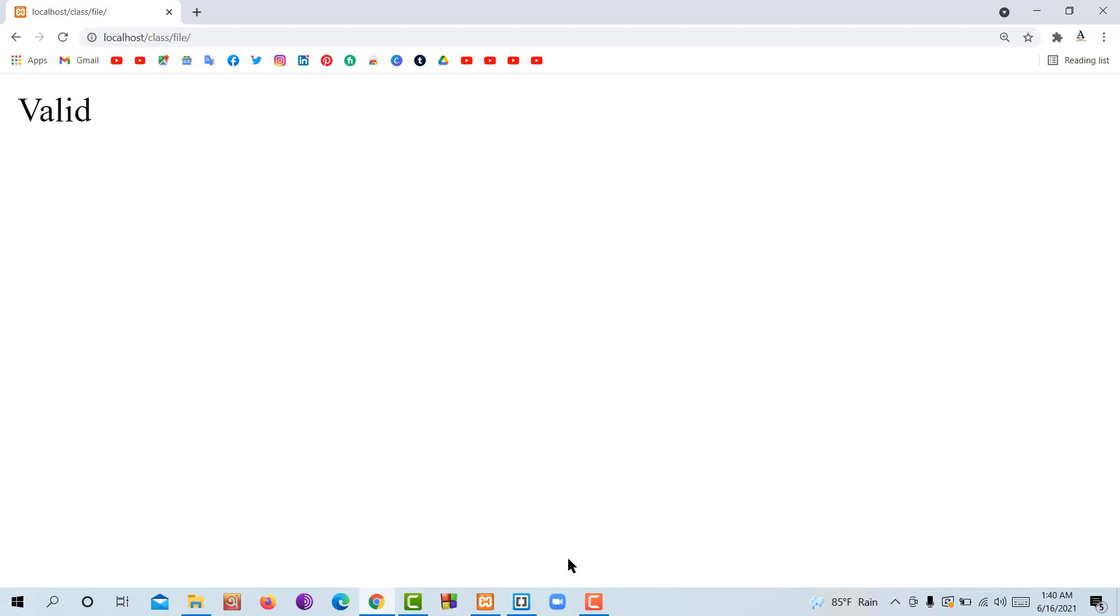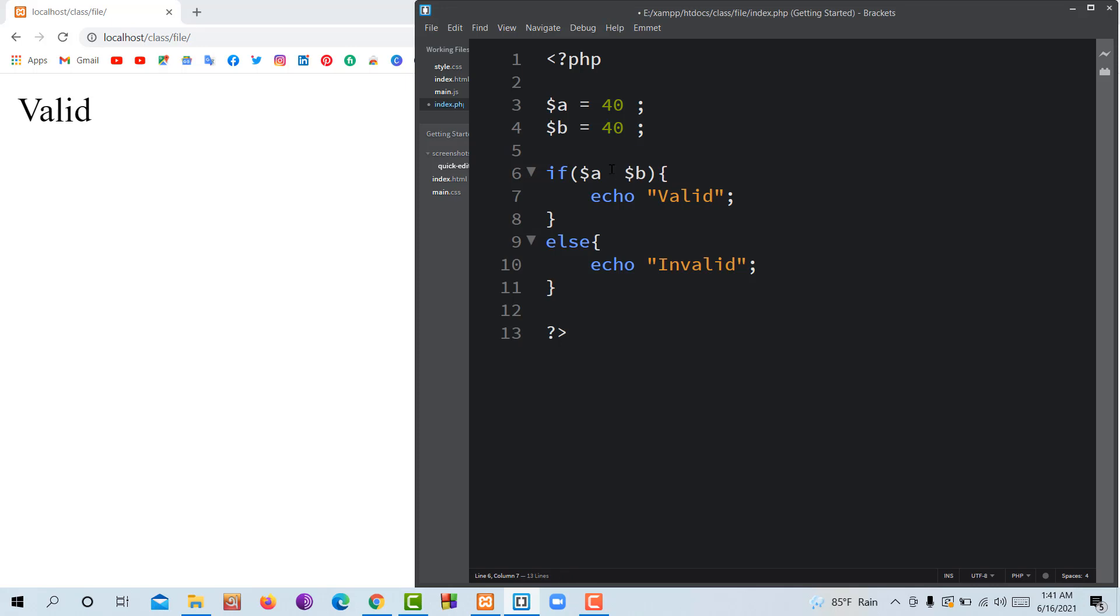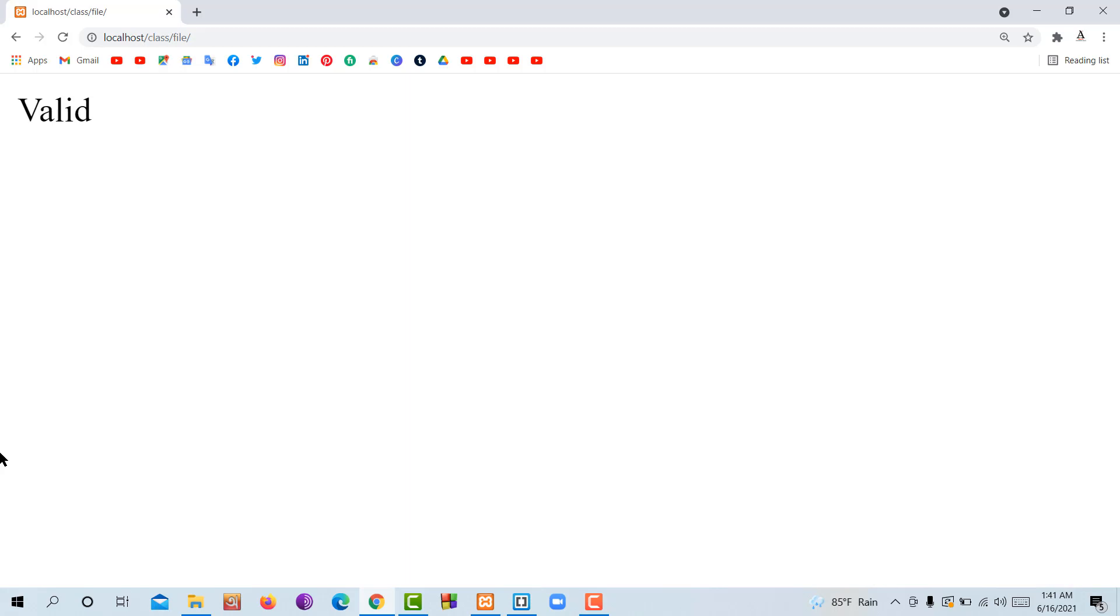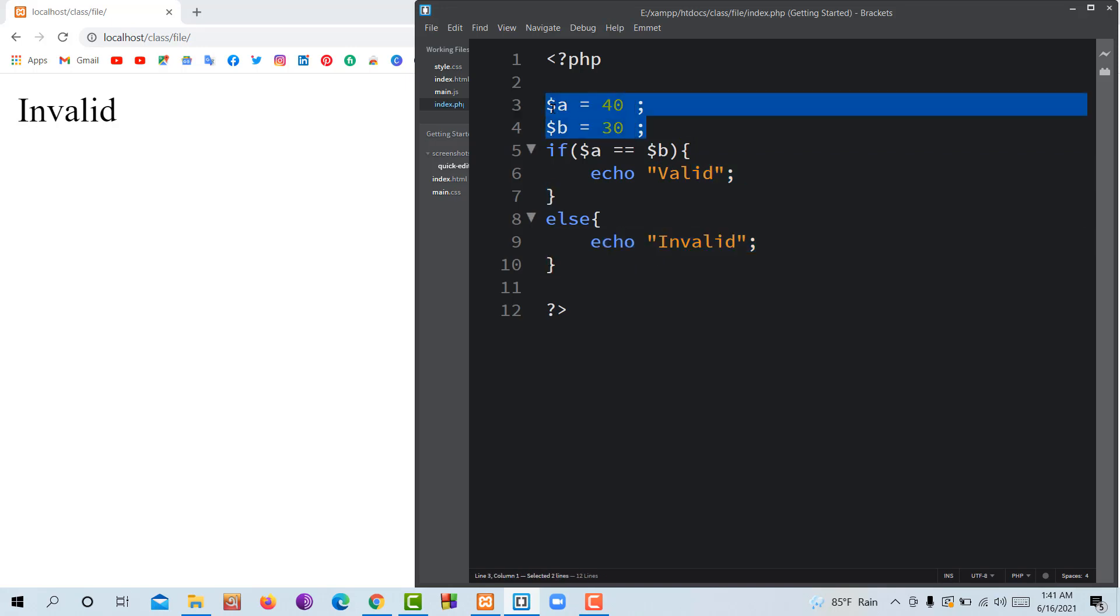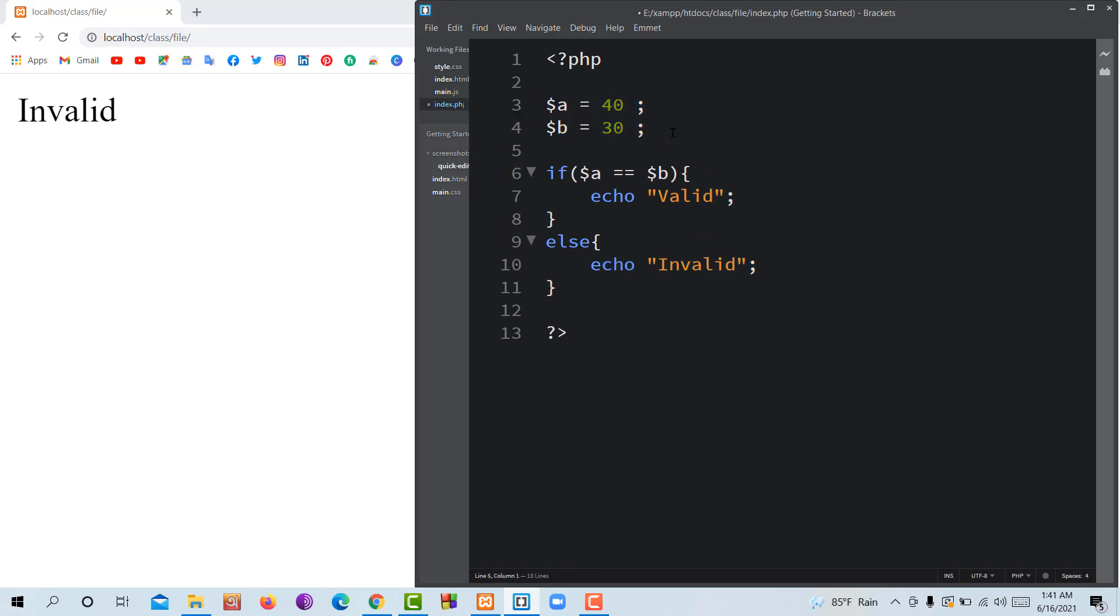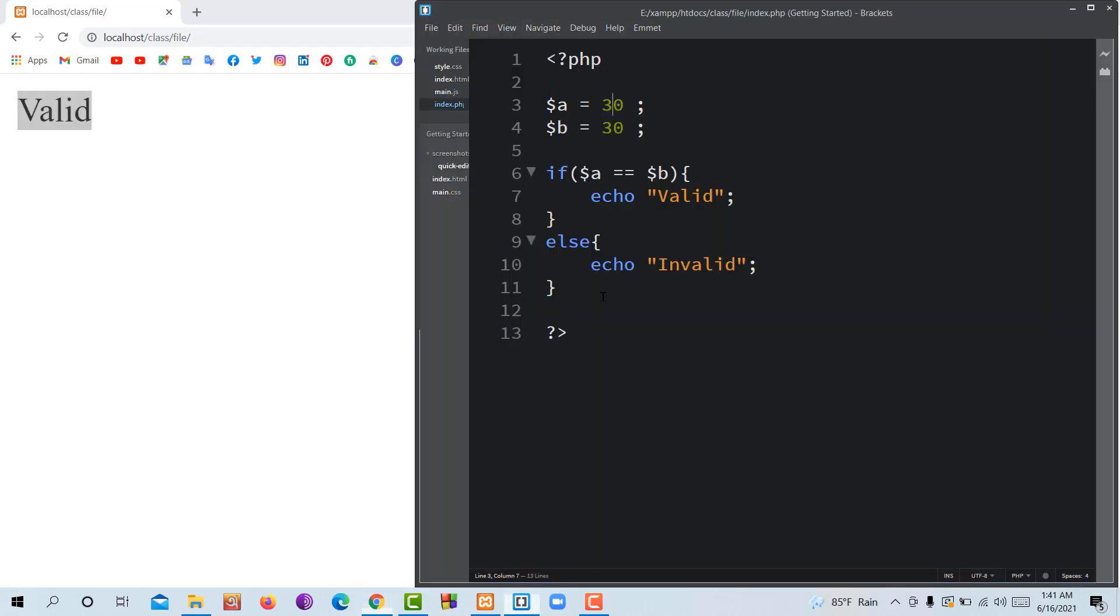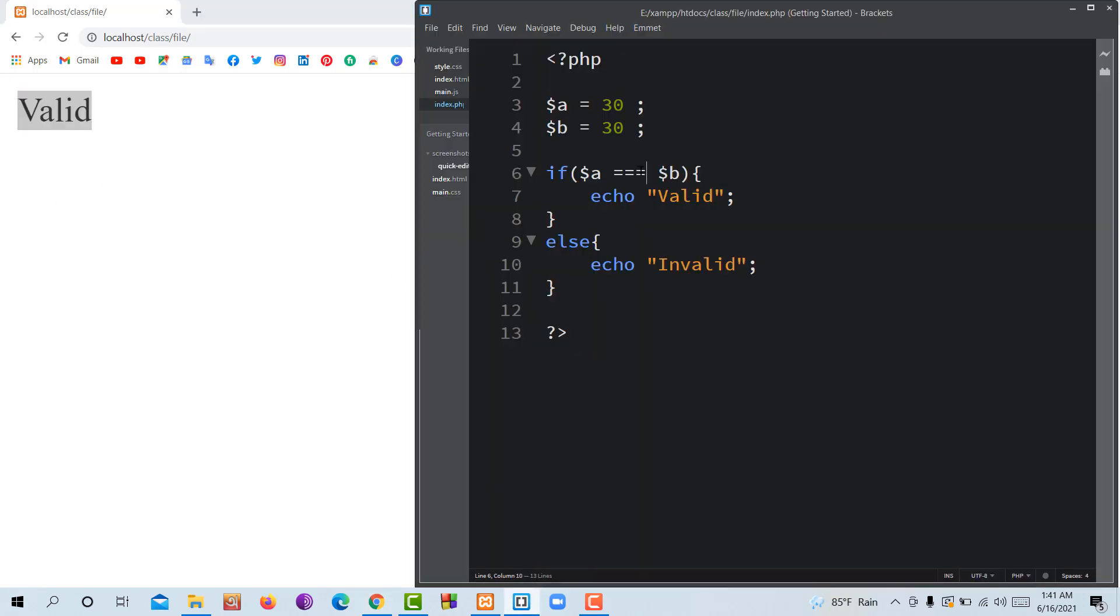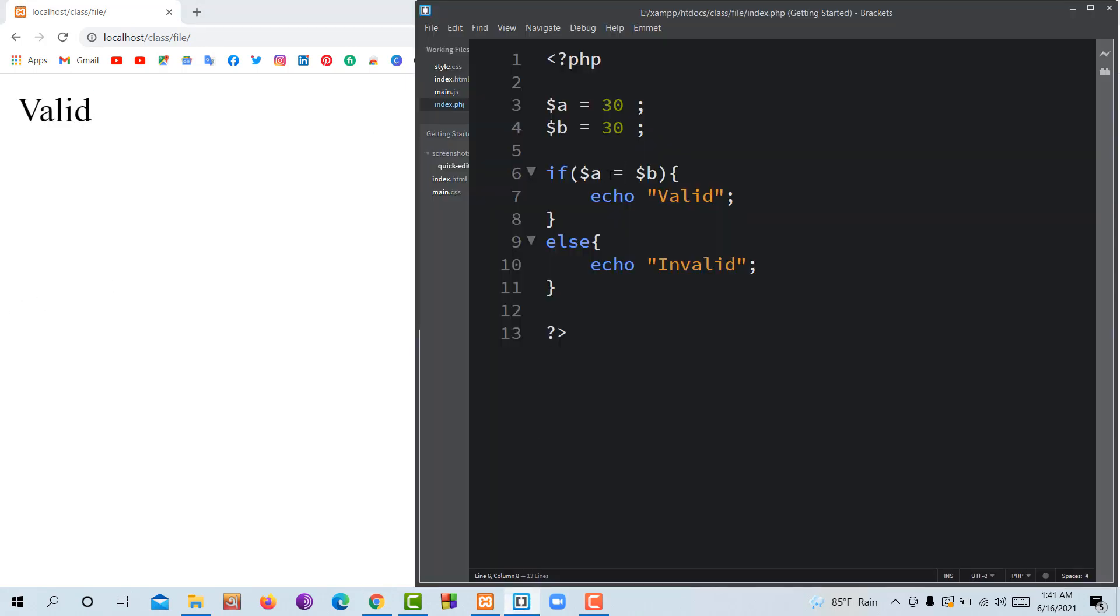I'm using double equals to compare values. When I set $a equal to 30 and $b equal to 10, the condition checks if they're the same. Double equals compares if the values match. So I'll take the variable and check - if it equals the value, it will show the result. The comparison operator determines what happens.